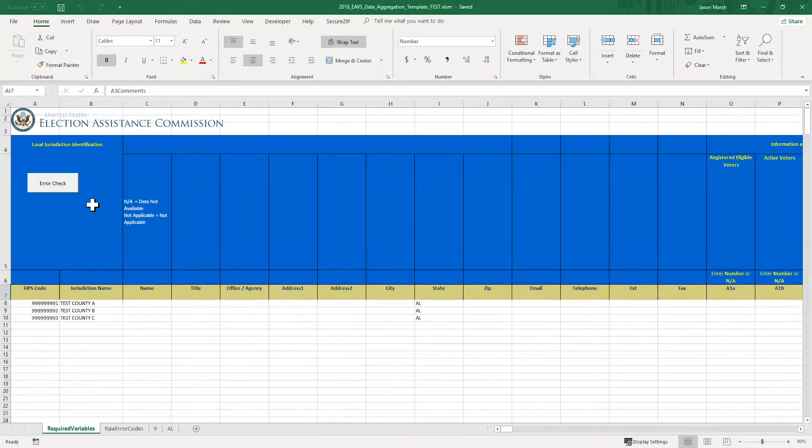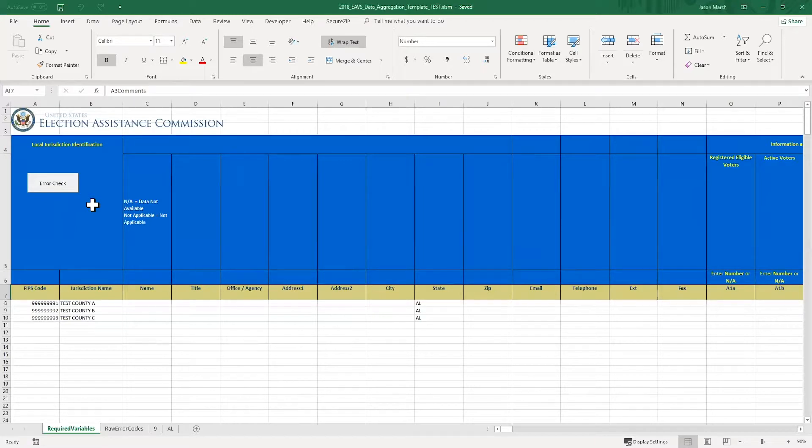The Excel data aggregation template lets you enter in data in a number of ways. You can type data directly into a cell, or you can copy and paste the data. This is especially helpful if you're able to pull a data report from your election management system. You can copy and paste the data one row at a time, one column at a time, or portions of data, just as you would with any other Excel spreadsheet.